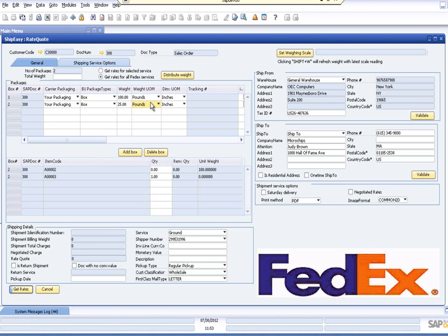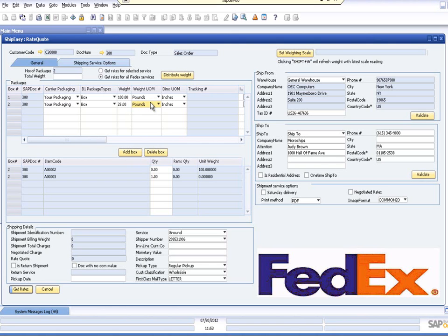Users also have the ability to insure only part of a shipment. For example, insuring one box of a two-box shipment. Notification, pickup details, COD, and delivery confirmation options for the carrier are available on the Shipping Services Options tab.